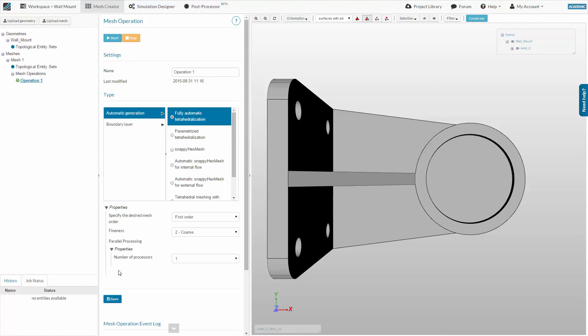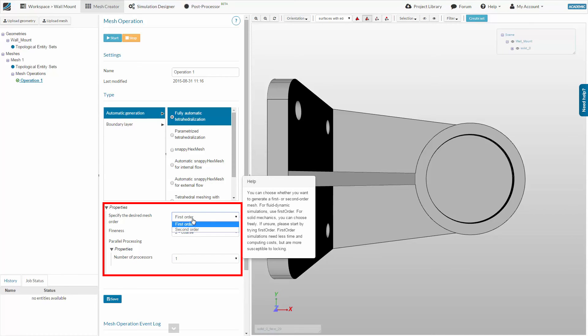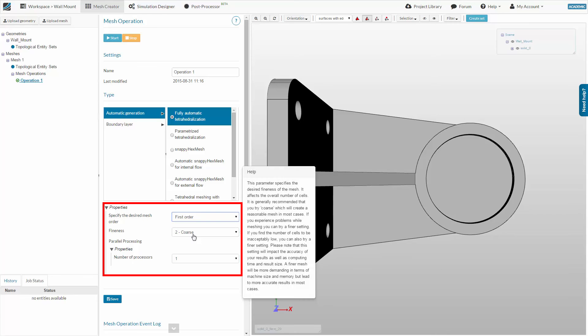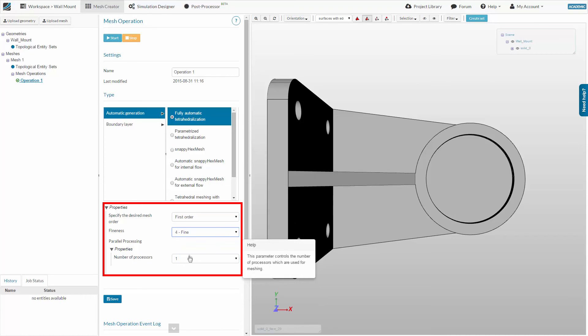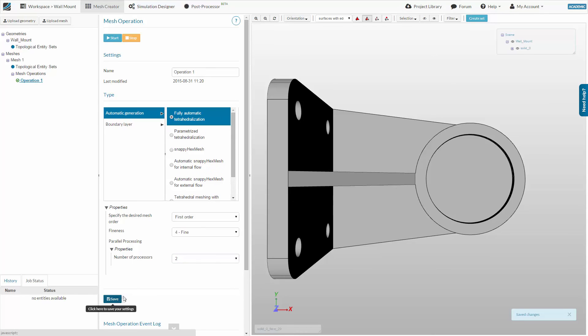The big advantage of this operation is that it only requires a few input parameters to create a high-quality mesh. We will create a first-order fine mesh using two processing cores, which will accelerate the meshing process. Please select these settings on your screen and then save.